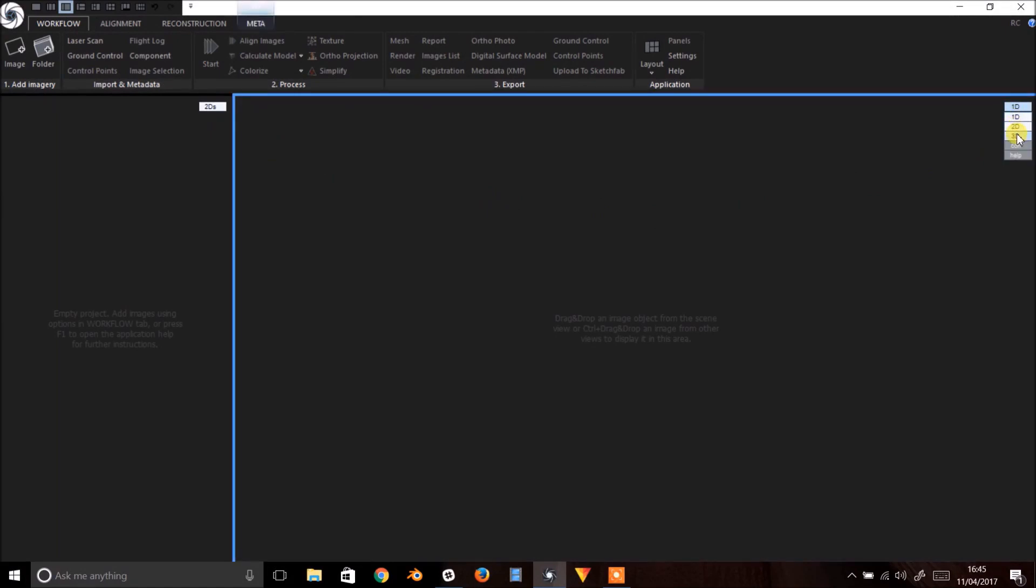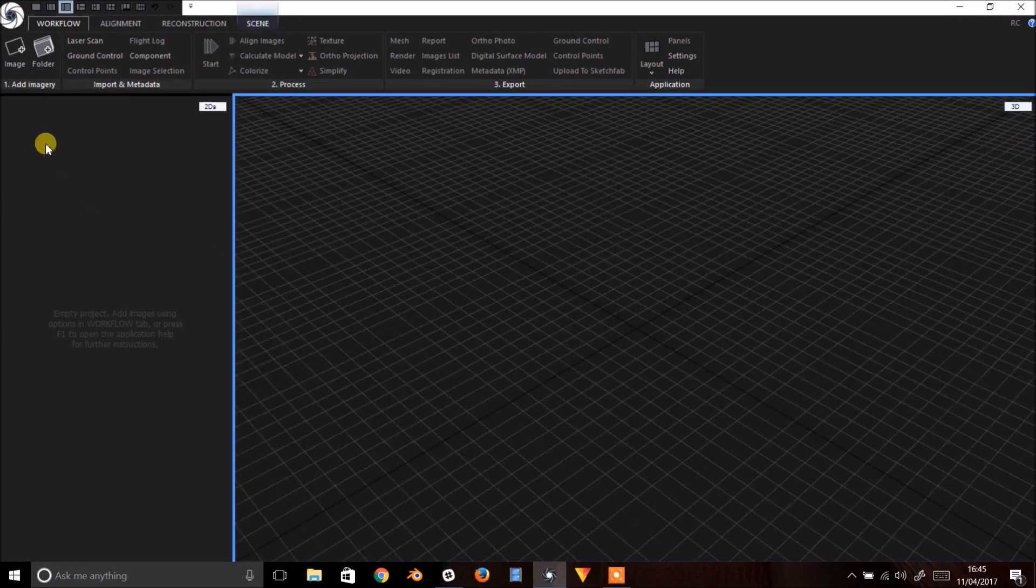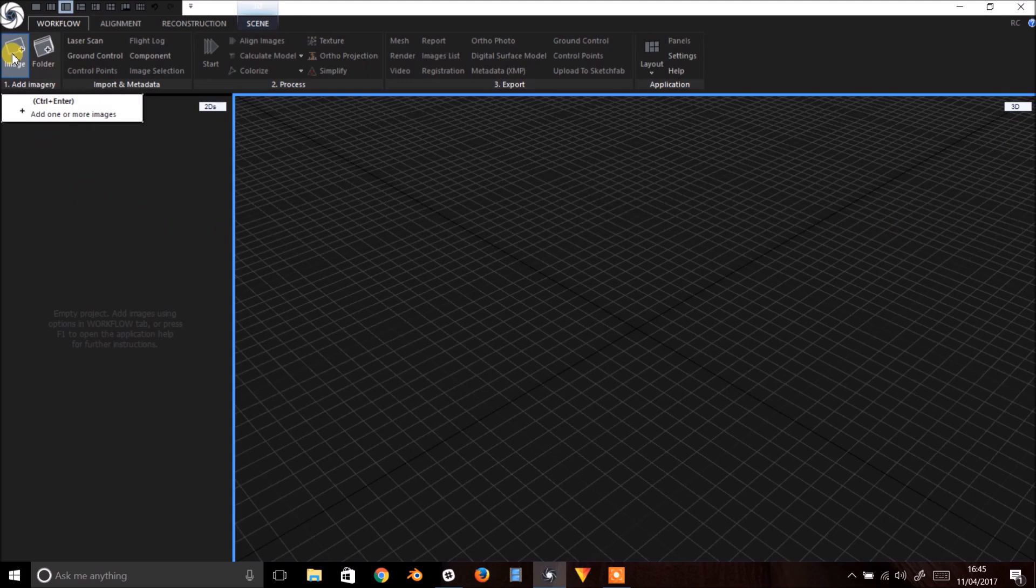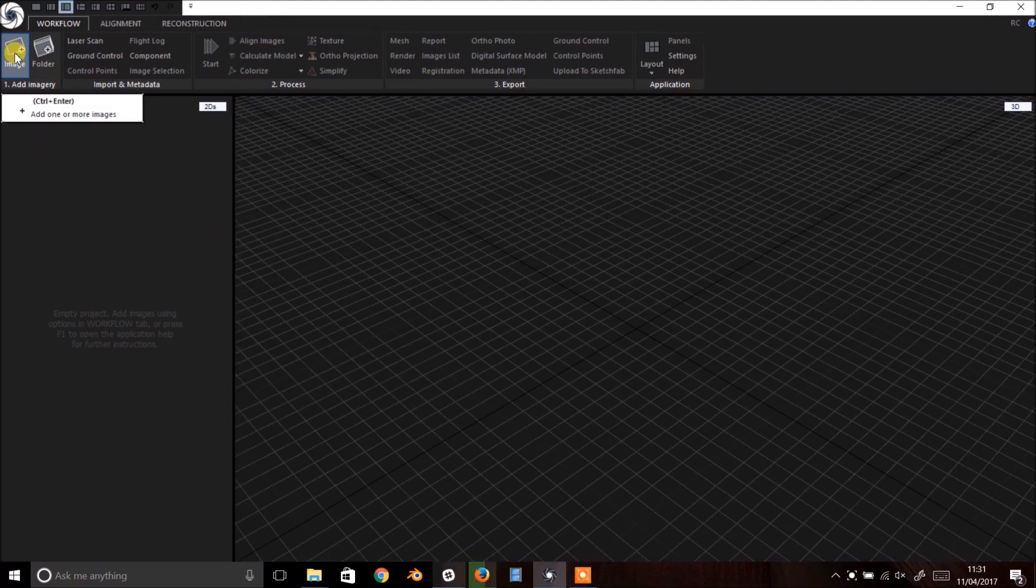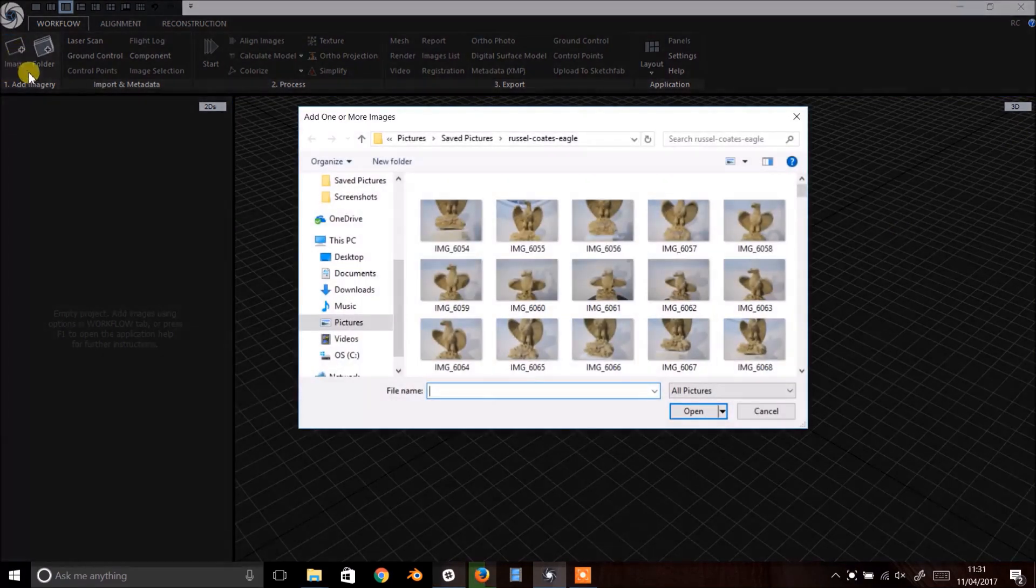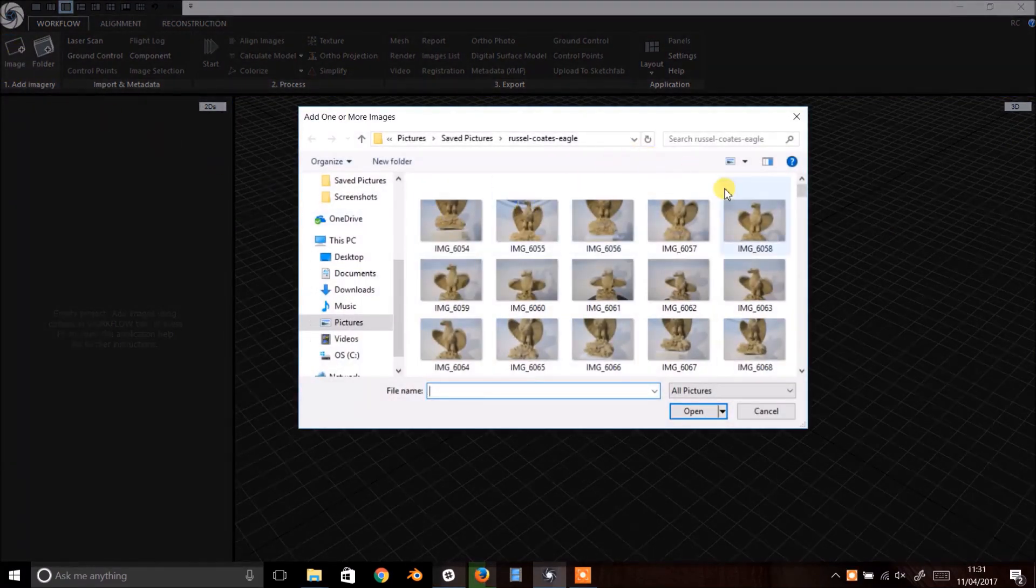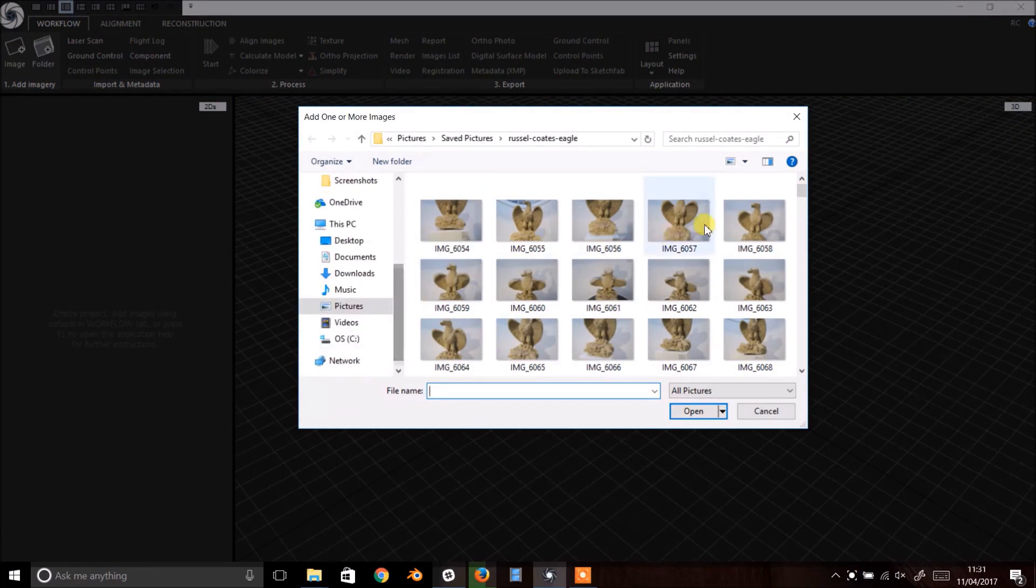Now we're ready to import our images using the leftmost button under the Workflow tab. Navigate to wherever you saved your image set, select all of your images and click Open.